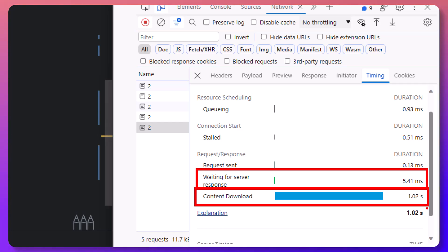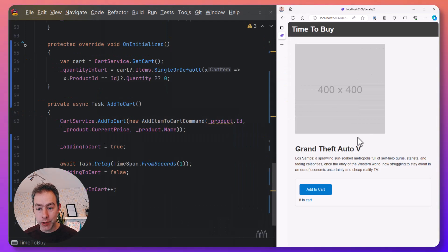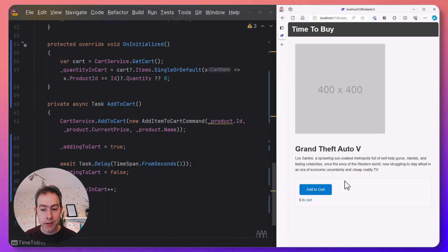the new HTML is streamed back to the browser, and then Blazor in the browser patches the DOM with the new HTML. So the result is that we get a really nice responsive user interface.